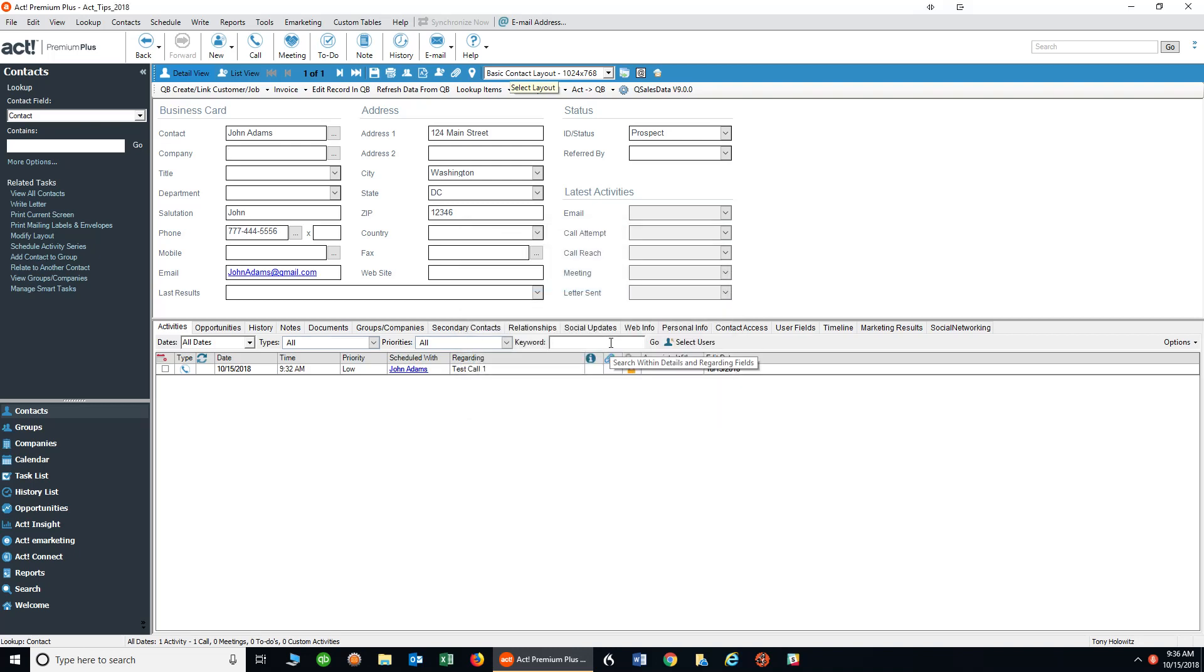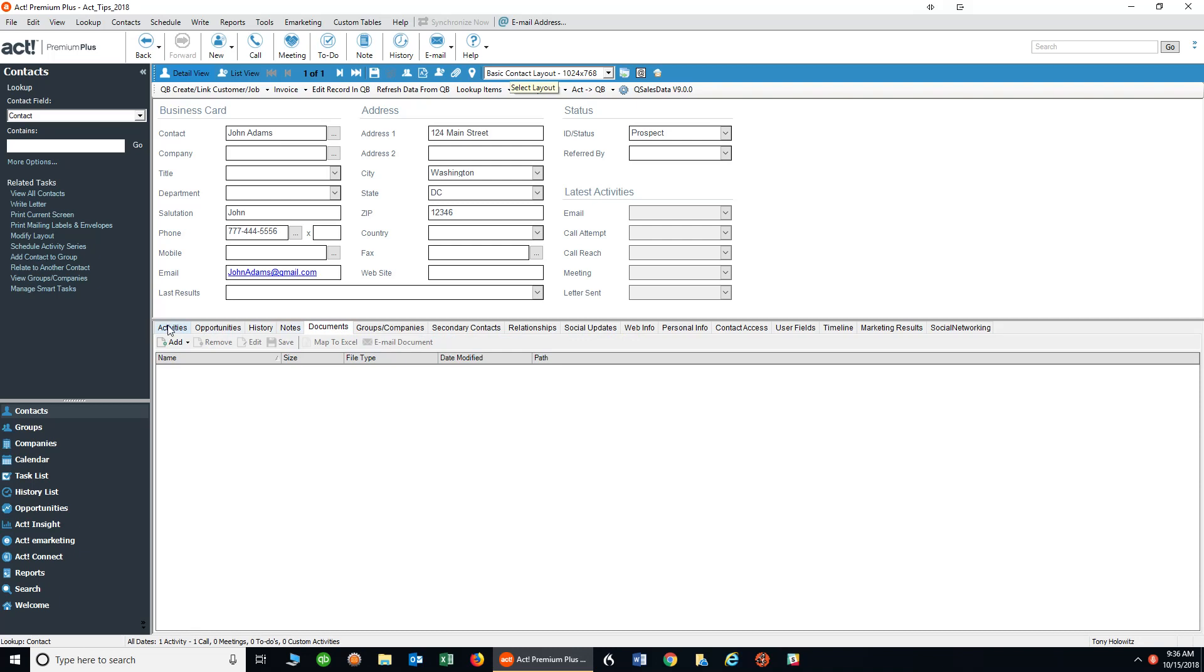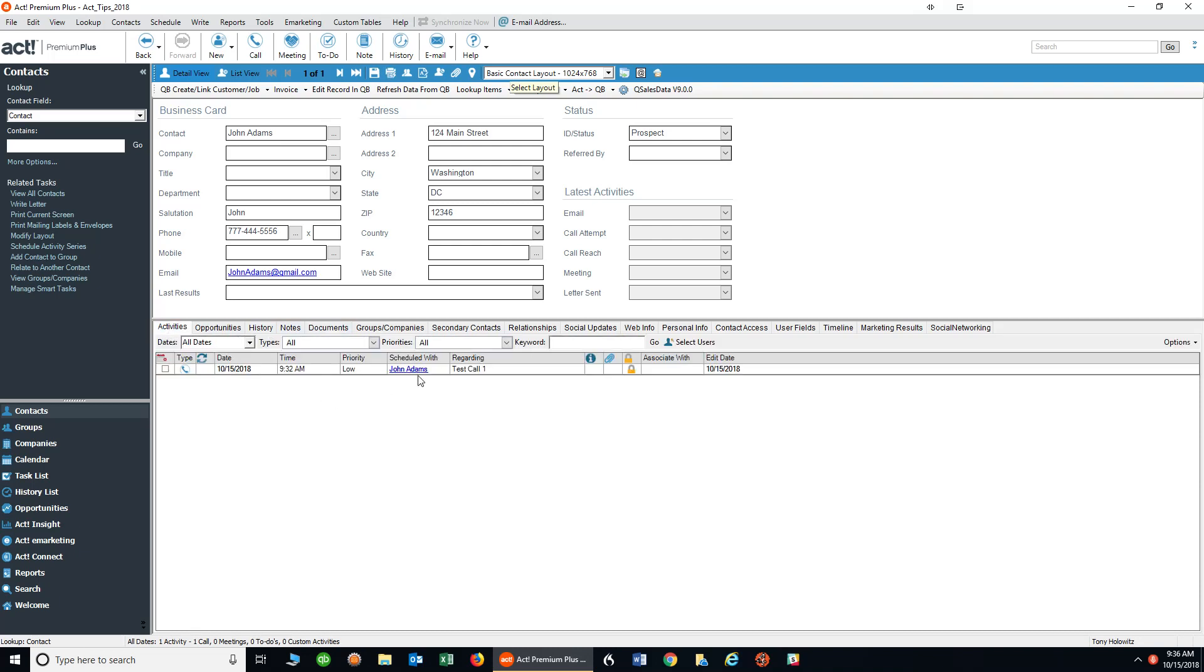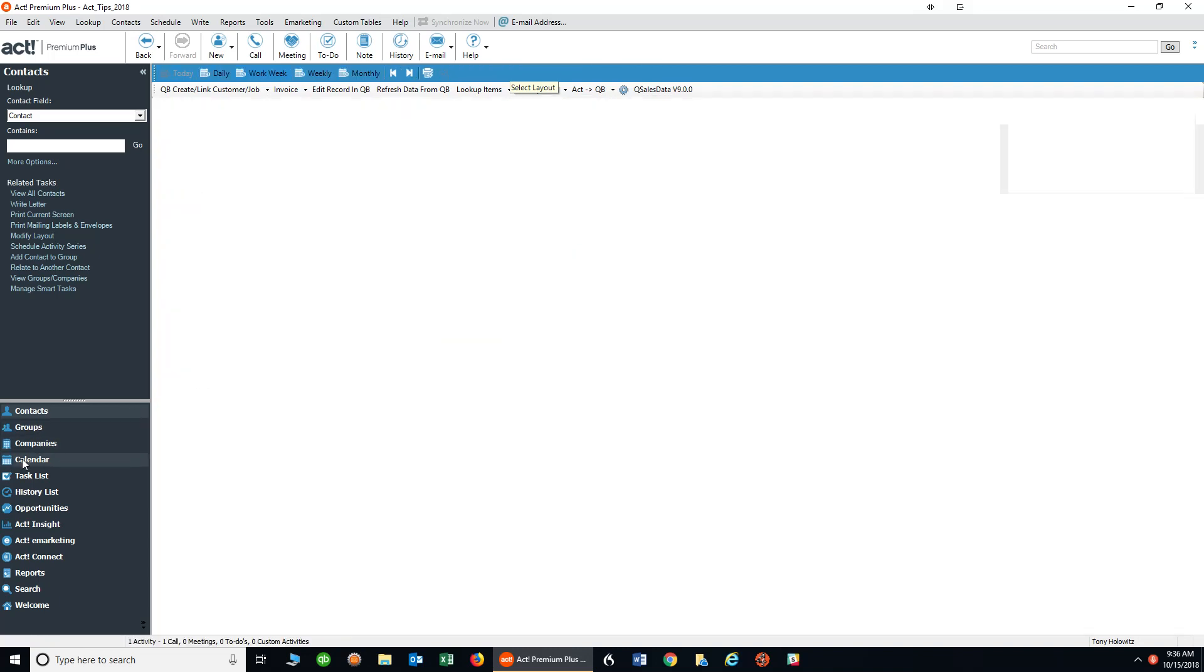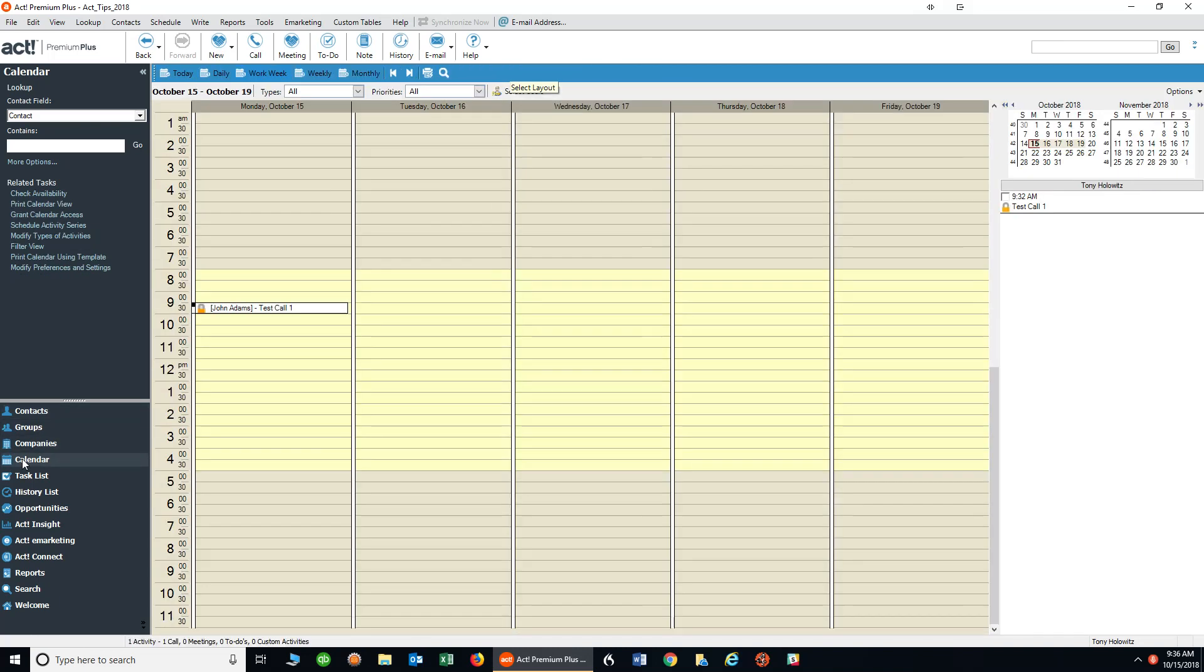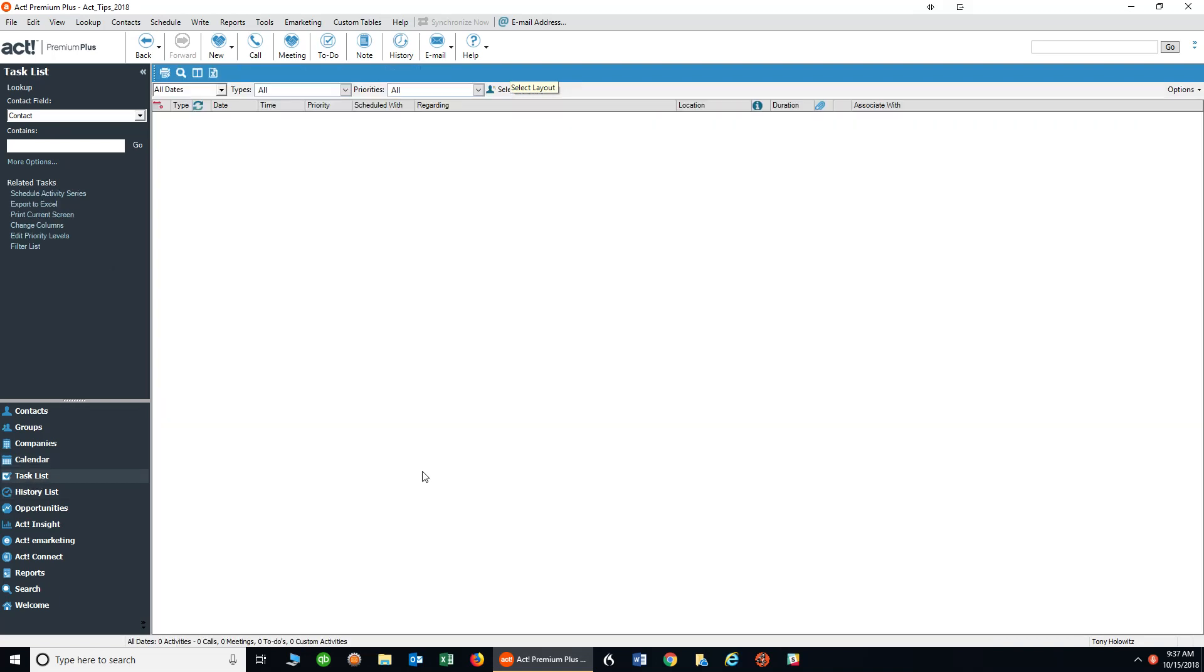So the question now becomes, once you schedule an activity, where do you find the activities you've scheduled if you need to see them on some kind of list? First, on John Adams, because I scheduled it with John Adams on his contact screen, if I'm not on the activities tab I can simply click on the activities tab to see what I have scheduled with John. Next, the second way that I can see things, and probably the most common way you're going to do it, is by looking at your calendar. Your calendar can allow you to view all your calls, meetings, and to-dos, as can the next item which is called the task list.